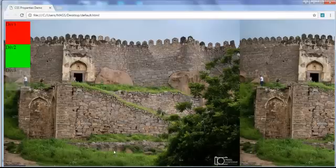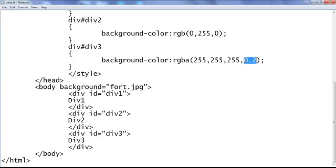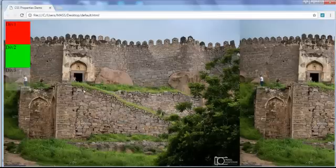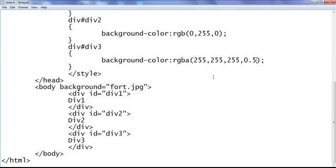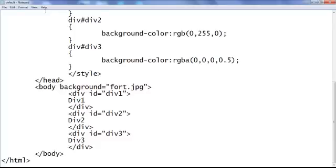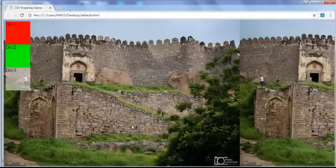The alpha value helps us apply transparency to the background color — it is very, very useful. I set it back to 0.5 — save, go to browser and refresh. We can use any color, not just white. I use black: rgba(0, 0, 0, 0.5) — 0, 0, 0 indicates black — save, go to browser and refresh. That's the black color with transparency.